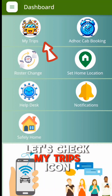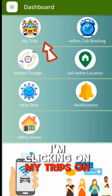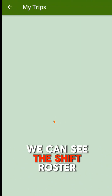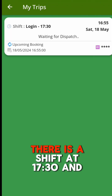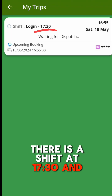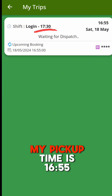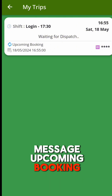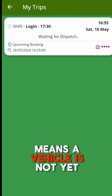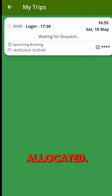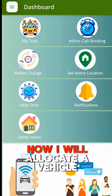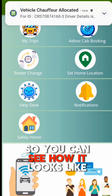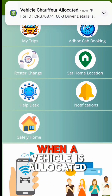Let's check the My Trips icon. I am clicking on My Trips. On the current screen, we can see the shift roster route details for today. There is a shift at 17:30 and my pickup time is 16:55. The message 'upcoming booking waiting for dispatch' means a vehicle is not yet allocated. Now I will allocate a vehicle from the admin side so you can see how it looks when a vehicle is allocated.